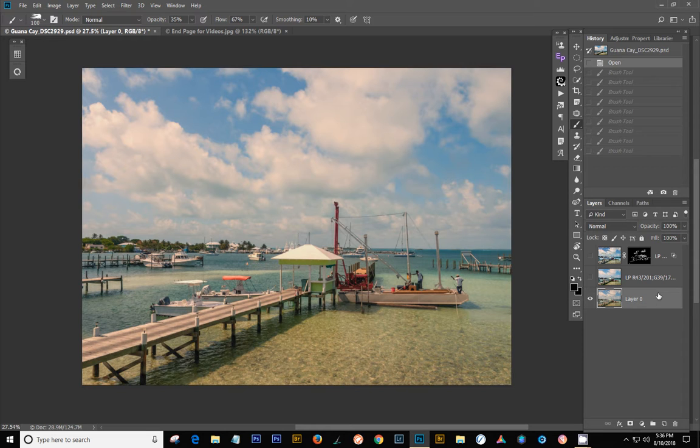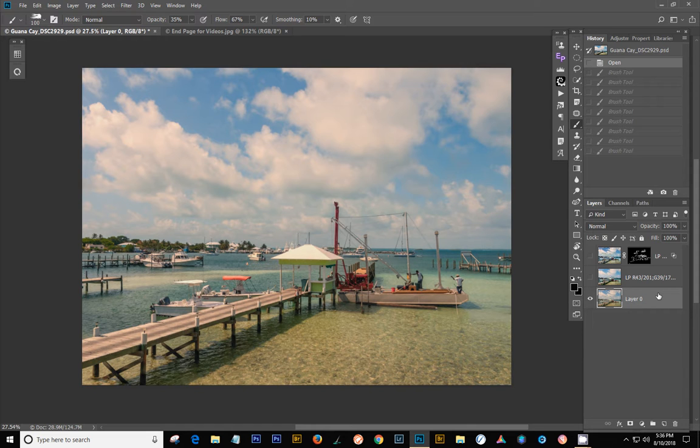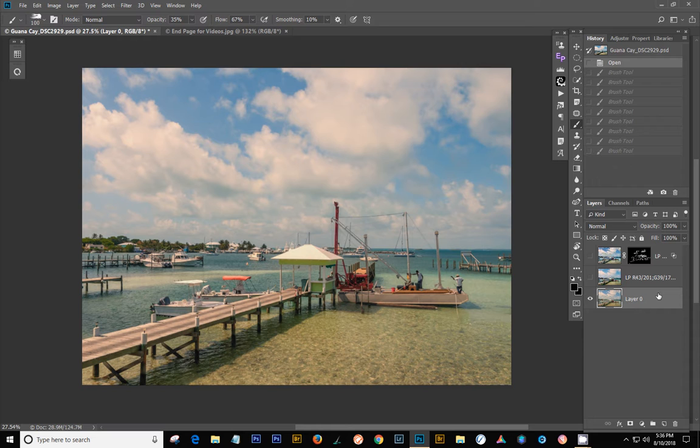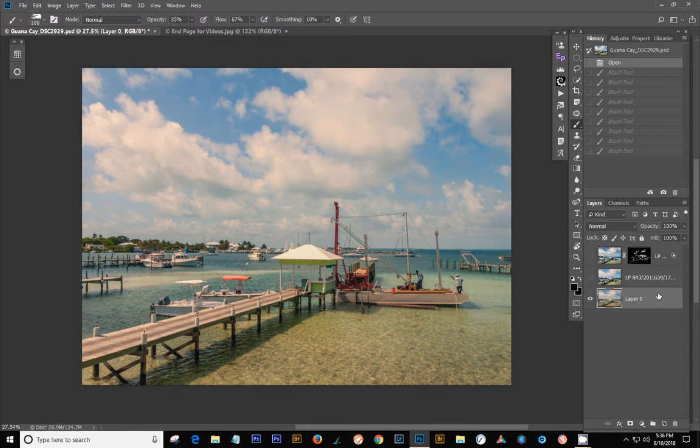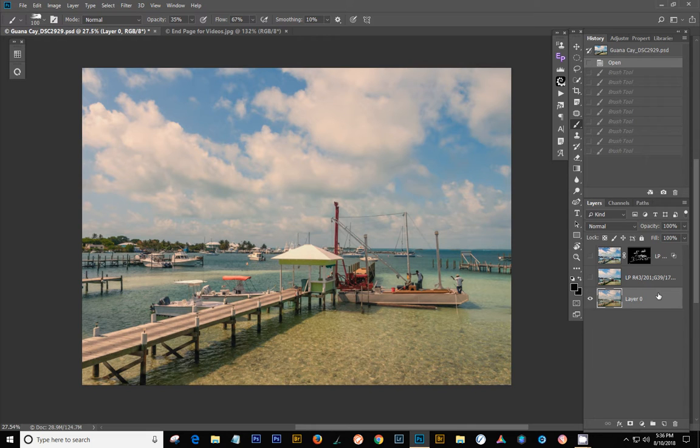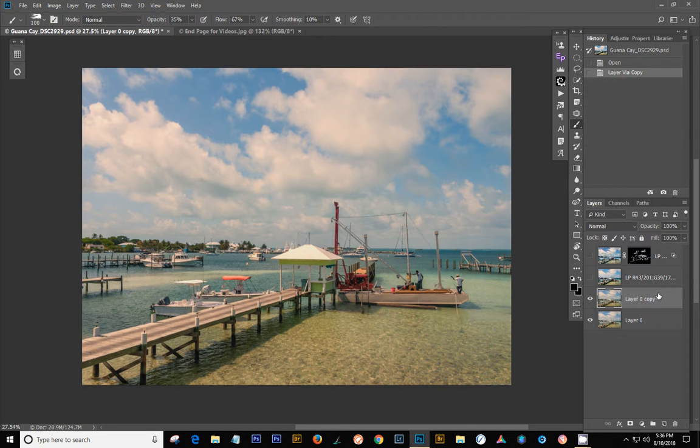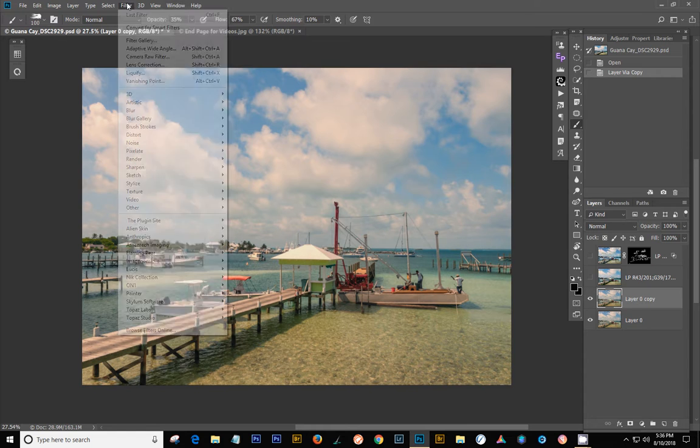So let's do this real quick. The first thing I always do is I duplicate my background layer. This is brought in from Lightroom and I did do a little profile change on it and just some basic quick settings. It's really nice and blue and pretty down there. So we're going to duplicate it, which I always do a Ctrl J.